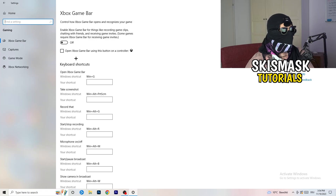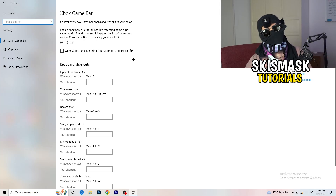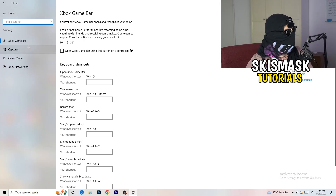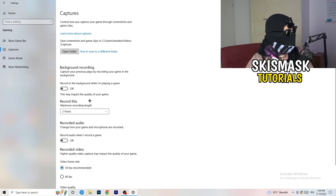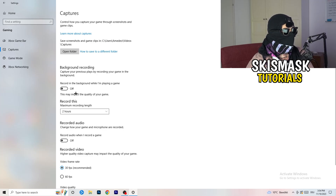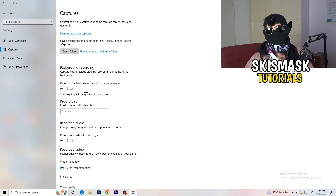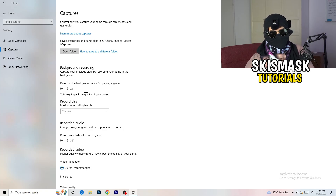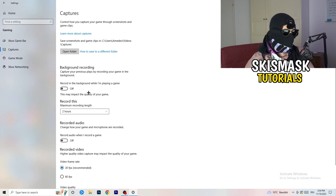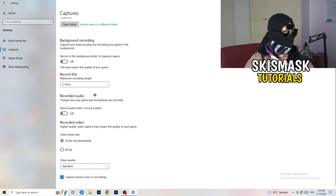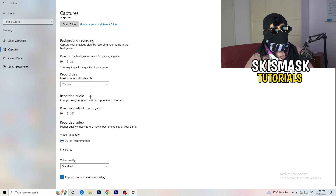Still in Gaming settings, click on 'Captures' on the left side. Under 'Background Recording,' turn off 'Record in the background while I'm playing a game.' If you want to record, use proper software like OBS instead. Disabling this frees up performance and prevents games from failing to launch.